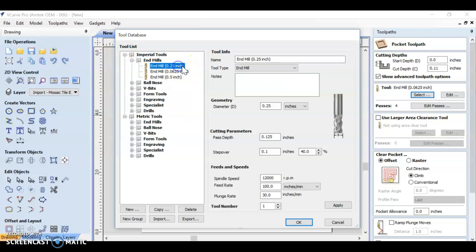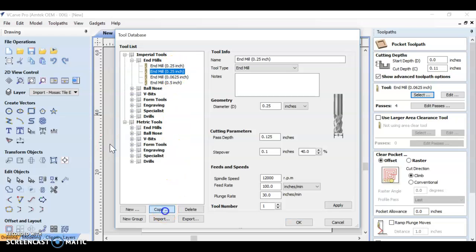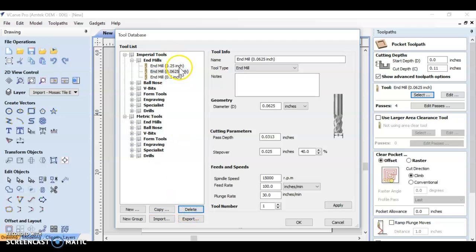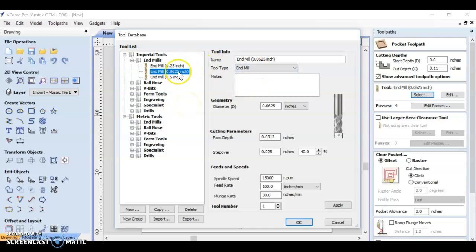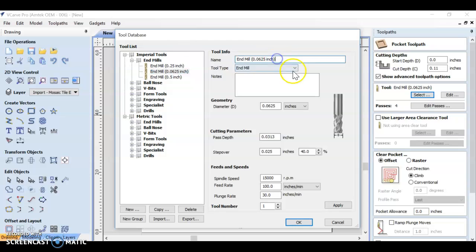I clicked on the end mill that says 0.25 and then I went ahead and clicked copy. When I copy it I now have two, so I can now edit it and save it.